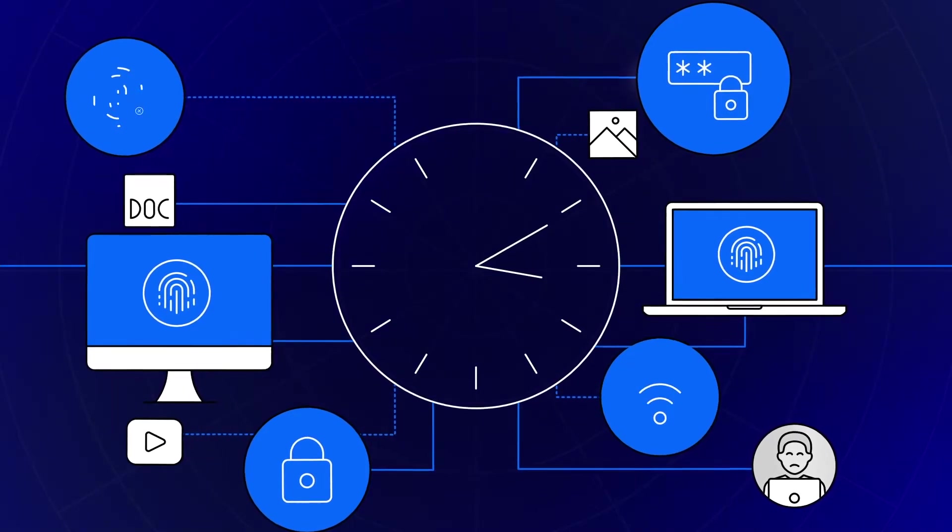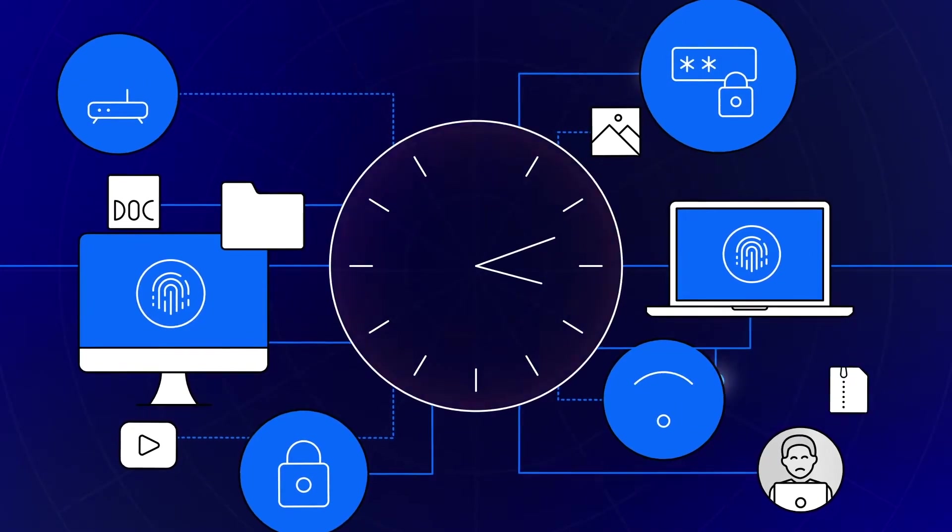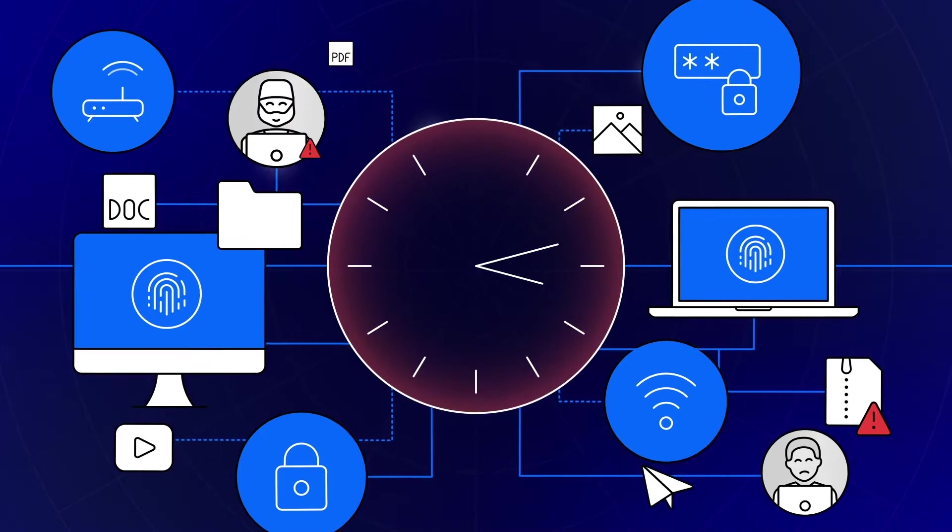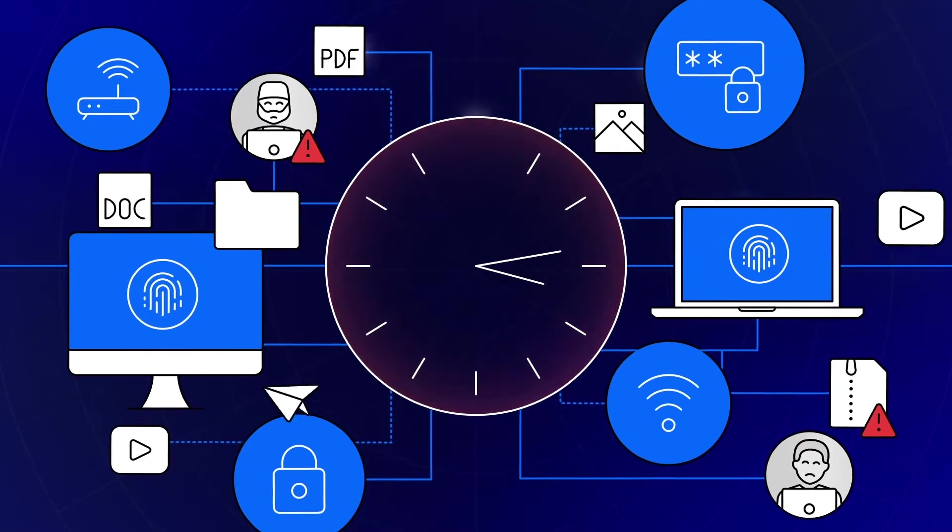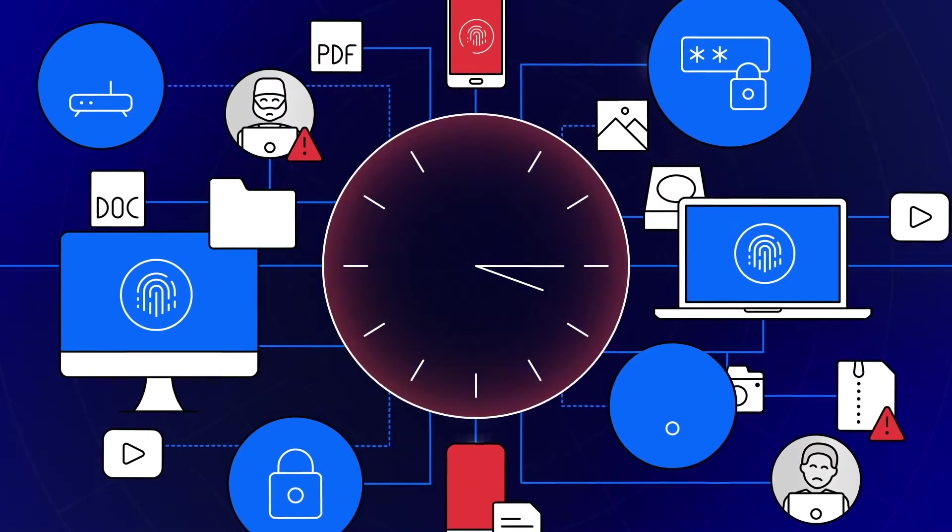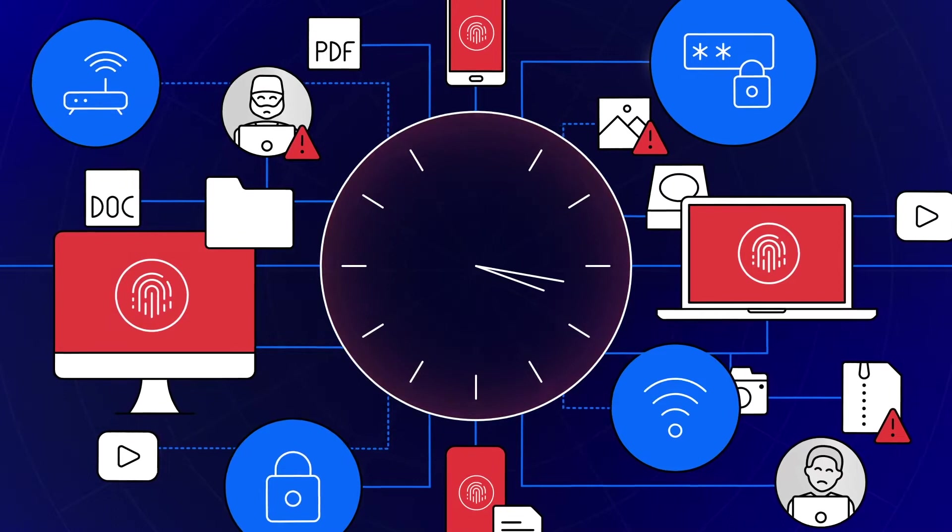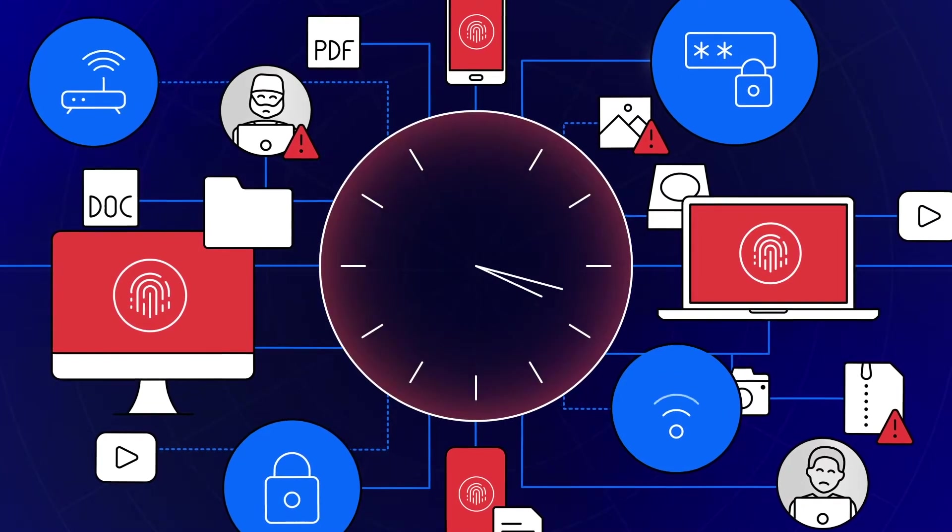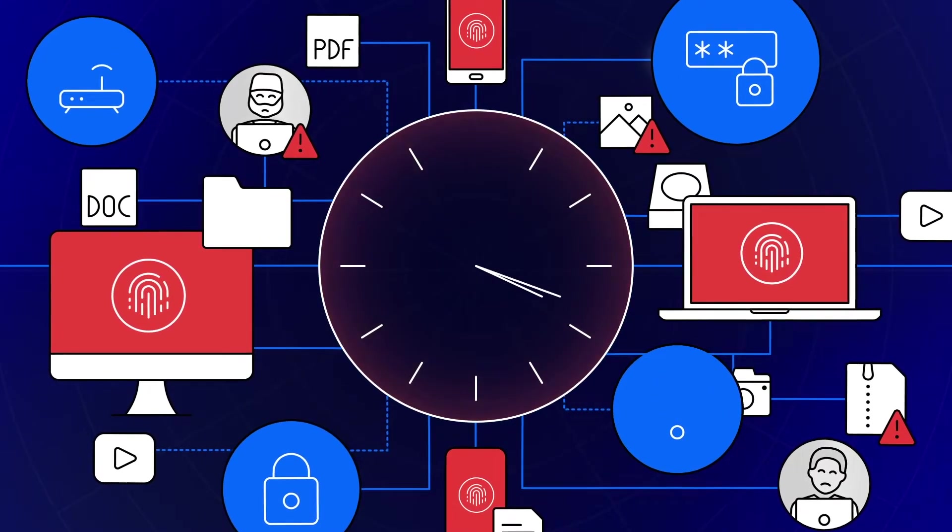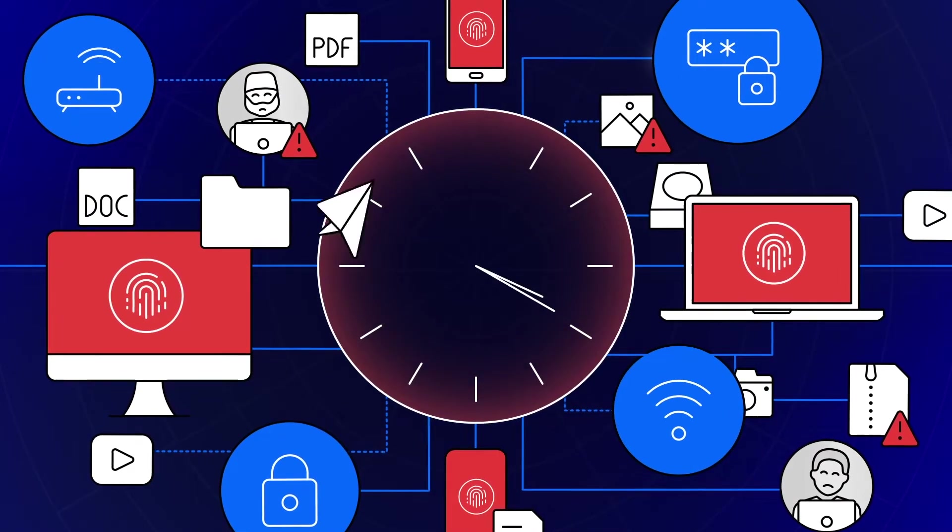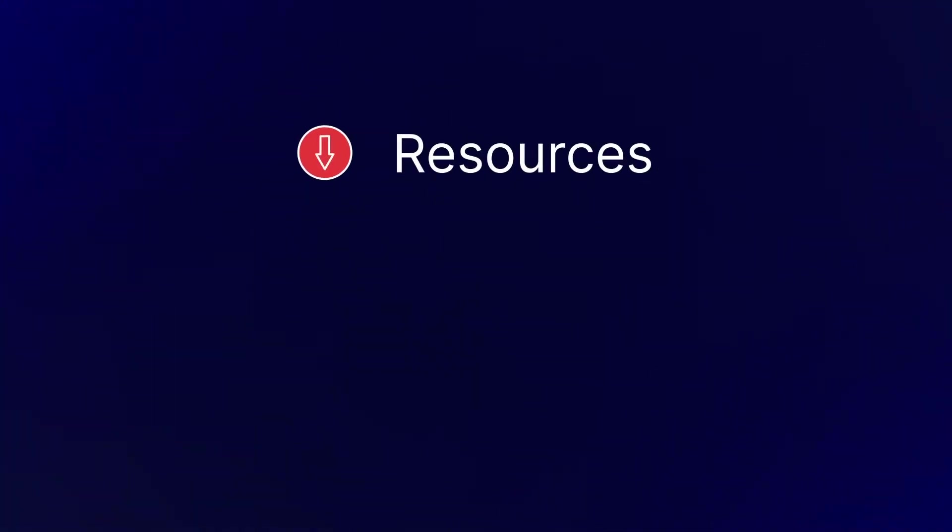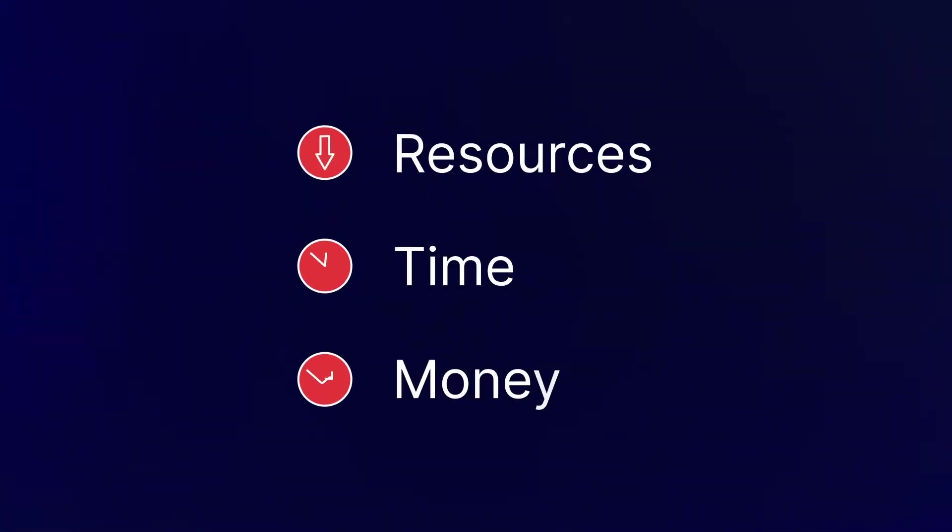However, investigations are often held up due to the number of devices from which evidence is collected, the amount of data that must be processed, and the volume of technical resources that are required to analyze the findings. This lengthy, drawn-out process drains resources, time, and money.